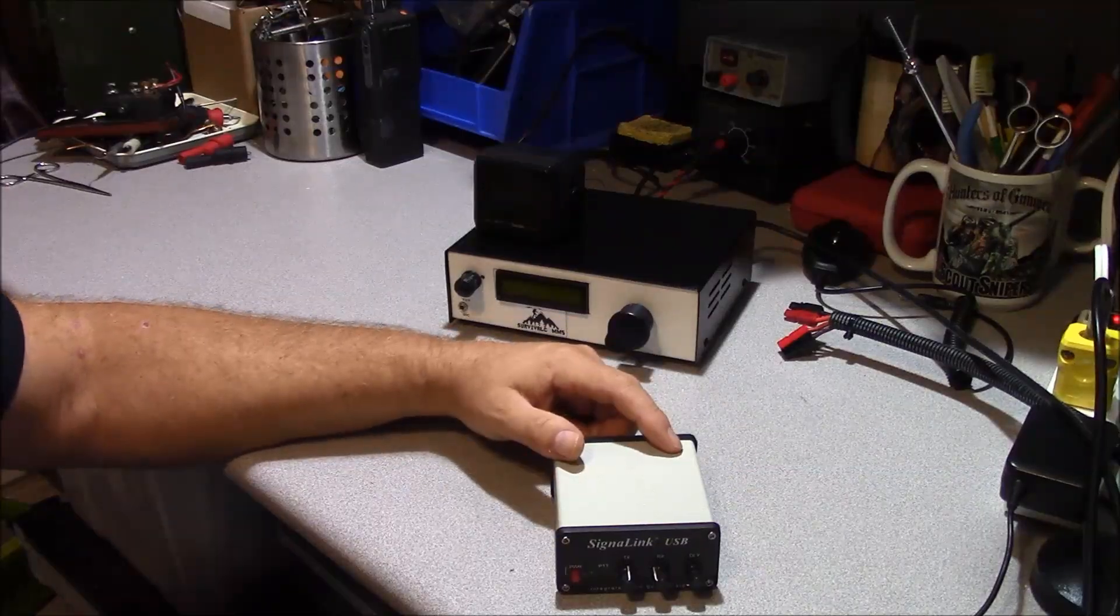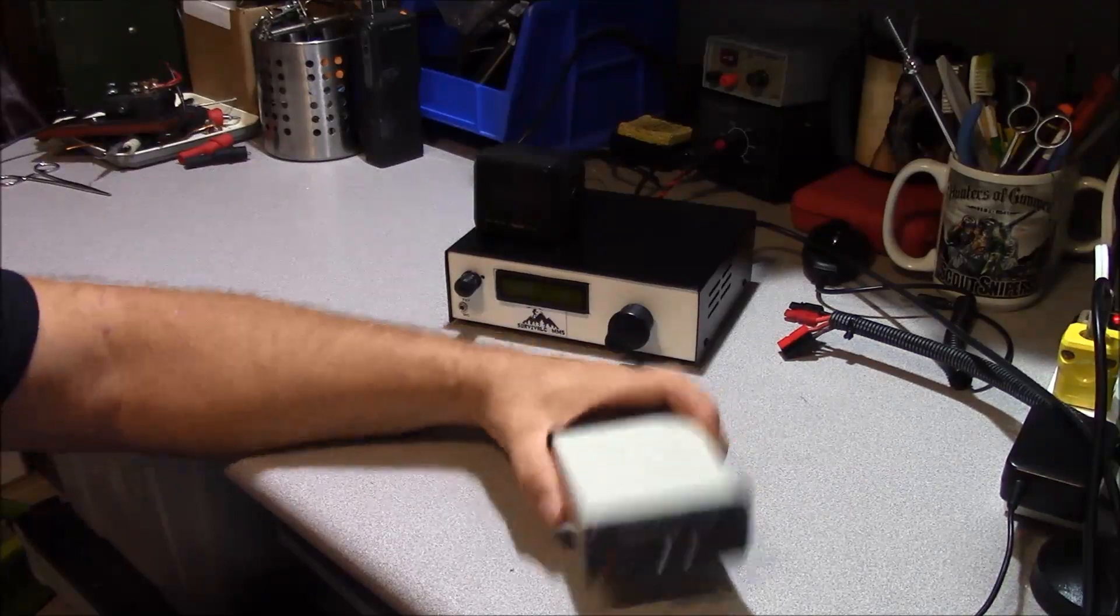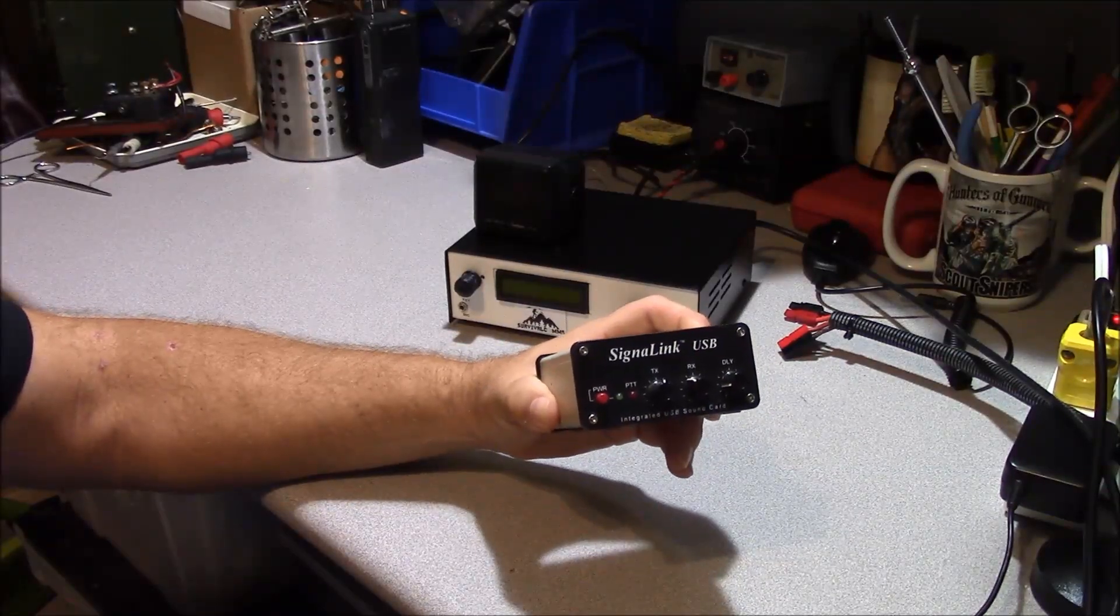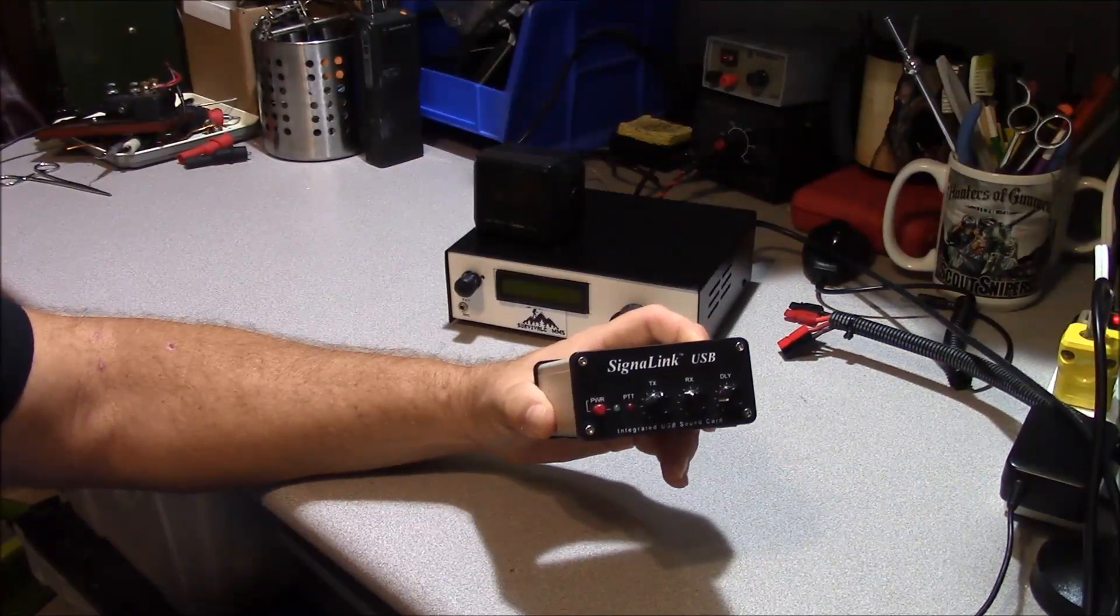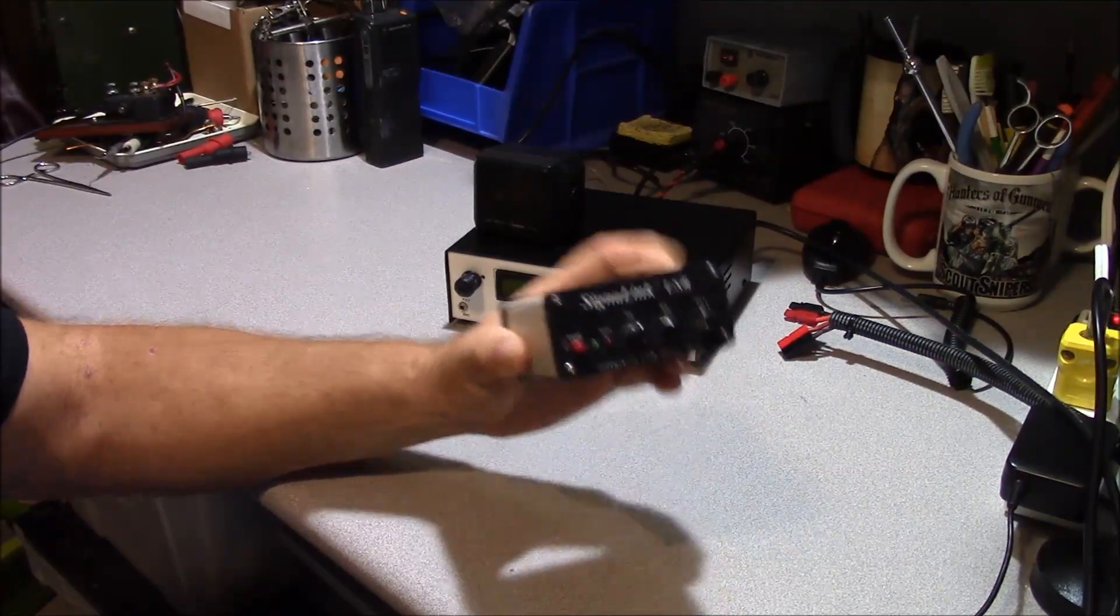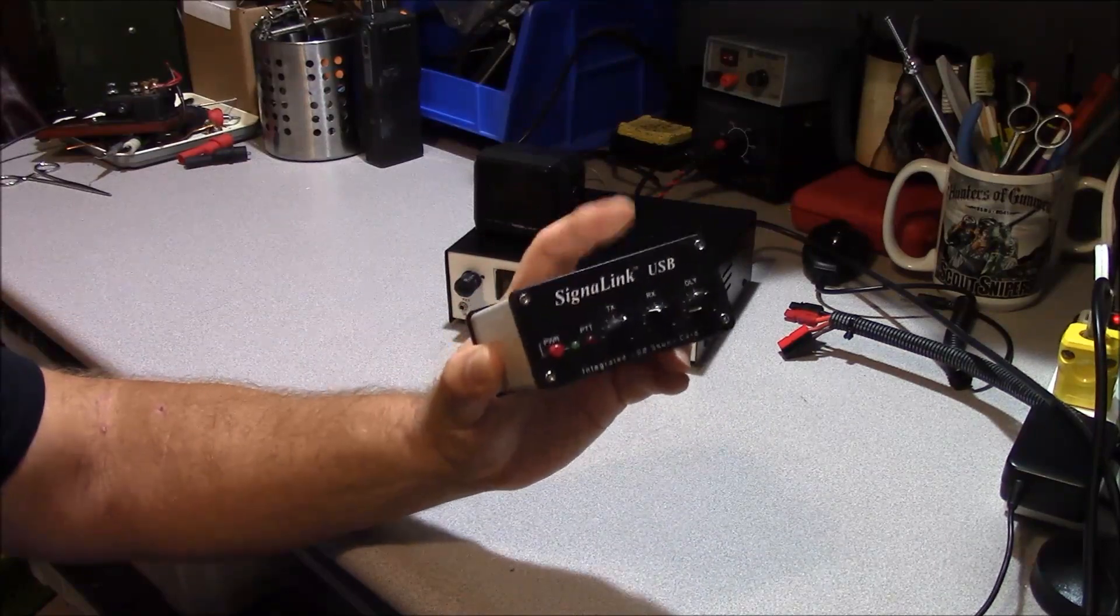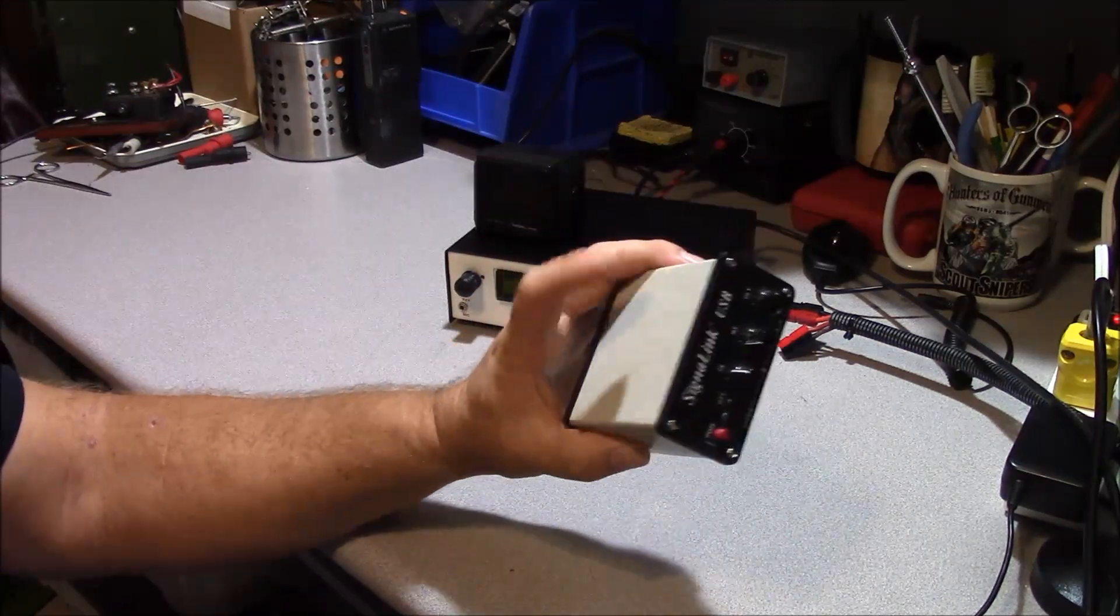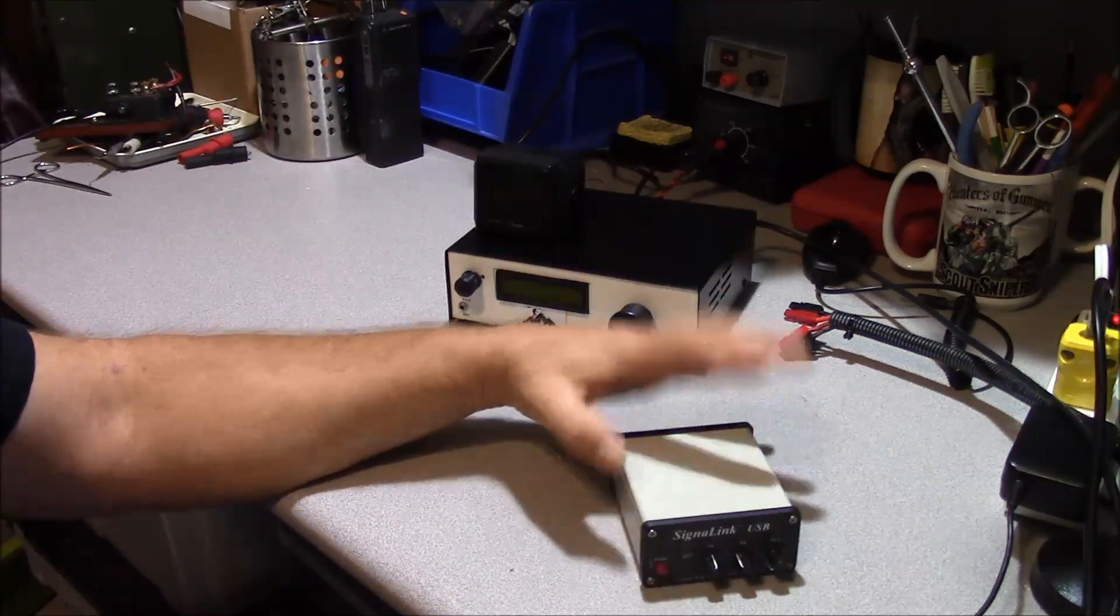If you like running the digital modes, you probably have one of these, a SignalLink USB or another interface. I happen to like the SignalLink USB, these are a really good product.